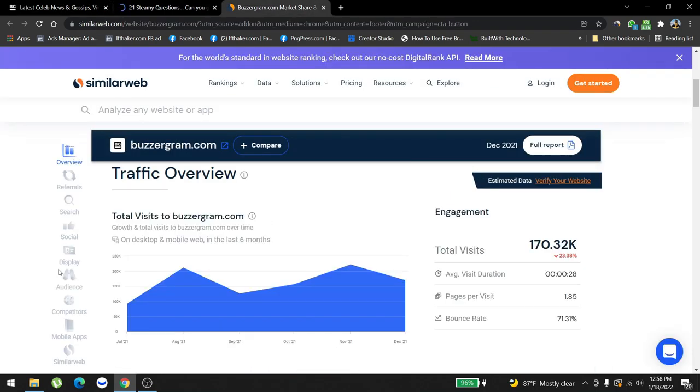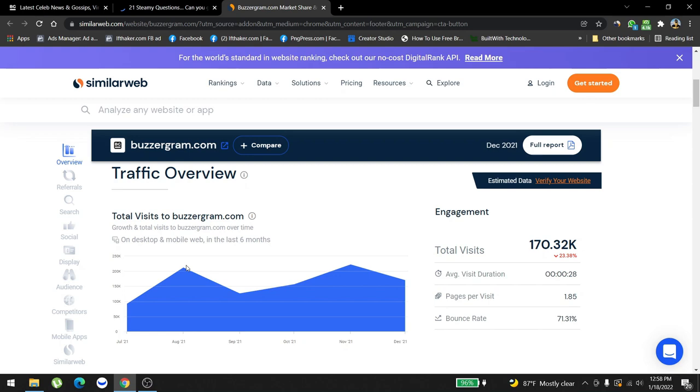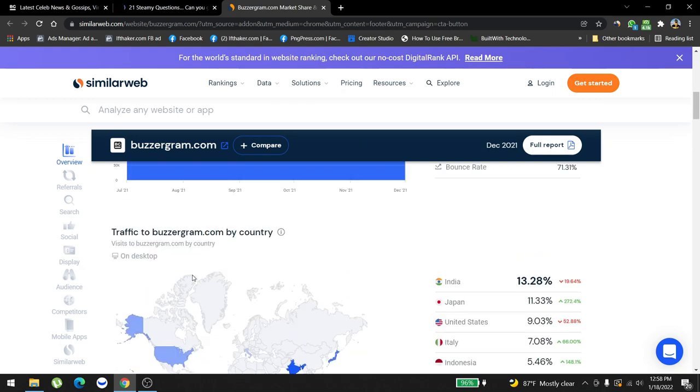As you can see here, this website is currently getting 100k to 200,000 users, but the real answer is it's currently getting half a million to one million users. Most of the people are actually from India, and then second we have Japan, third is United States.